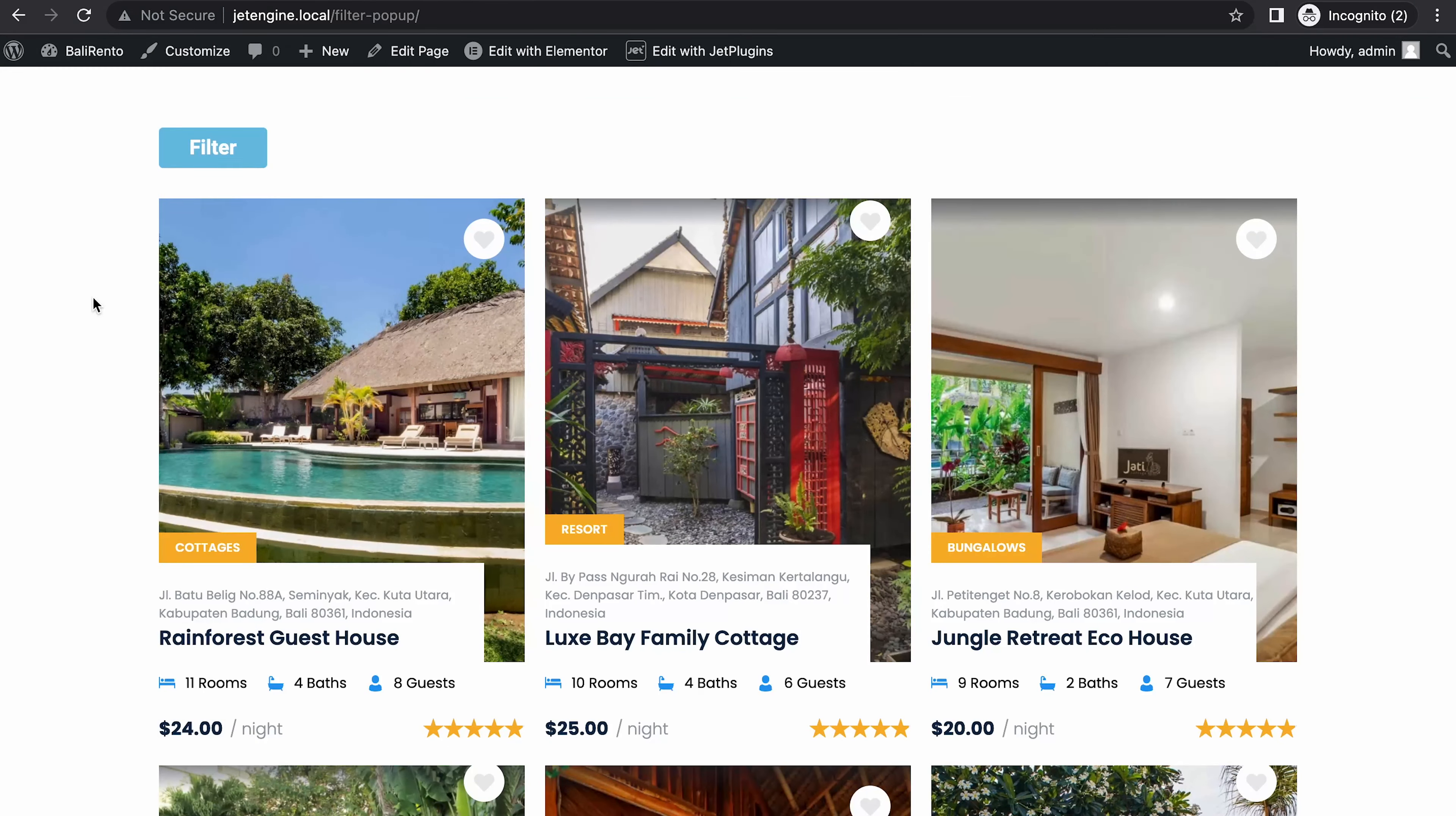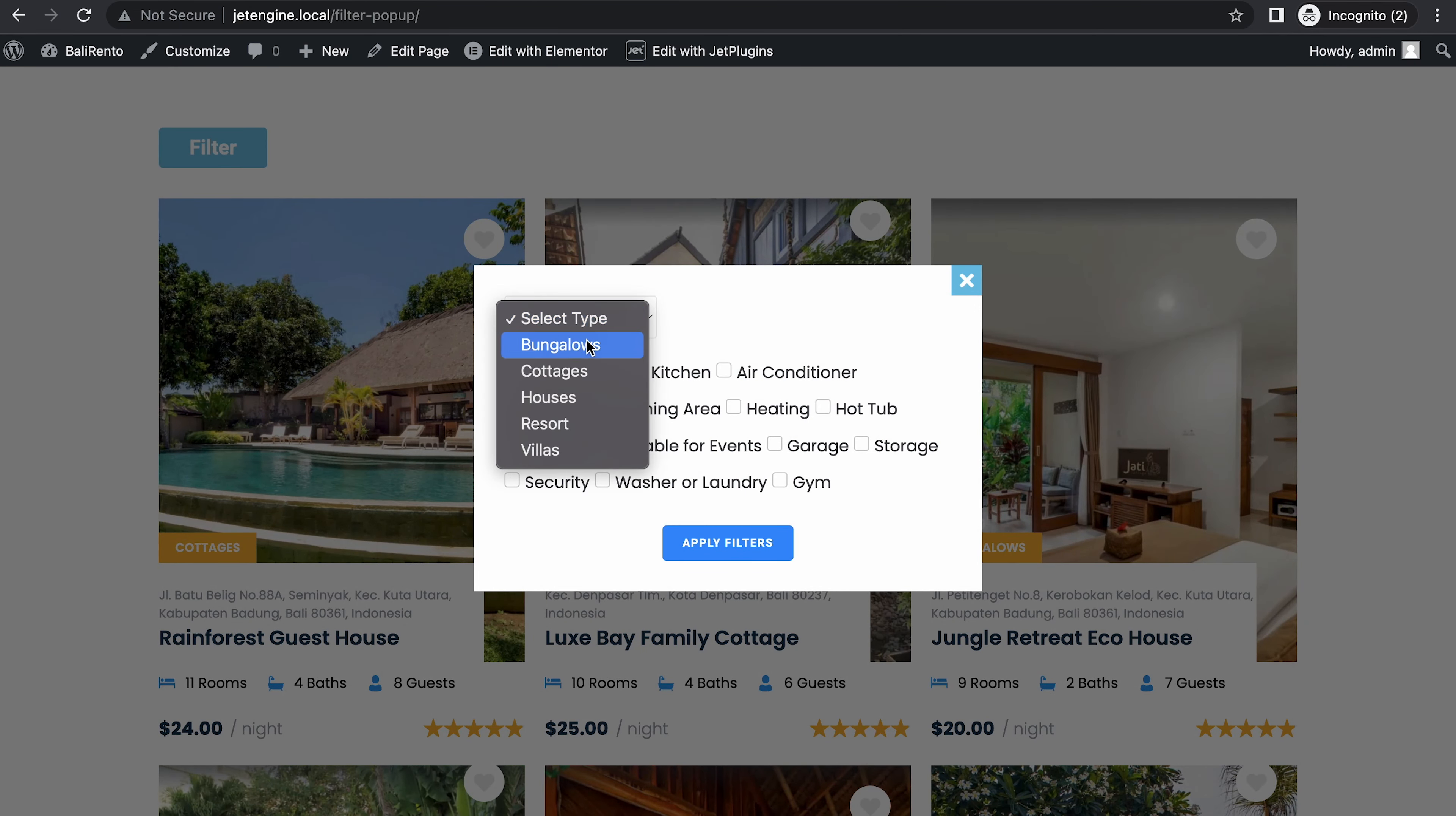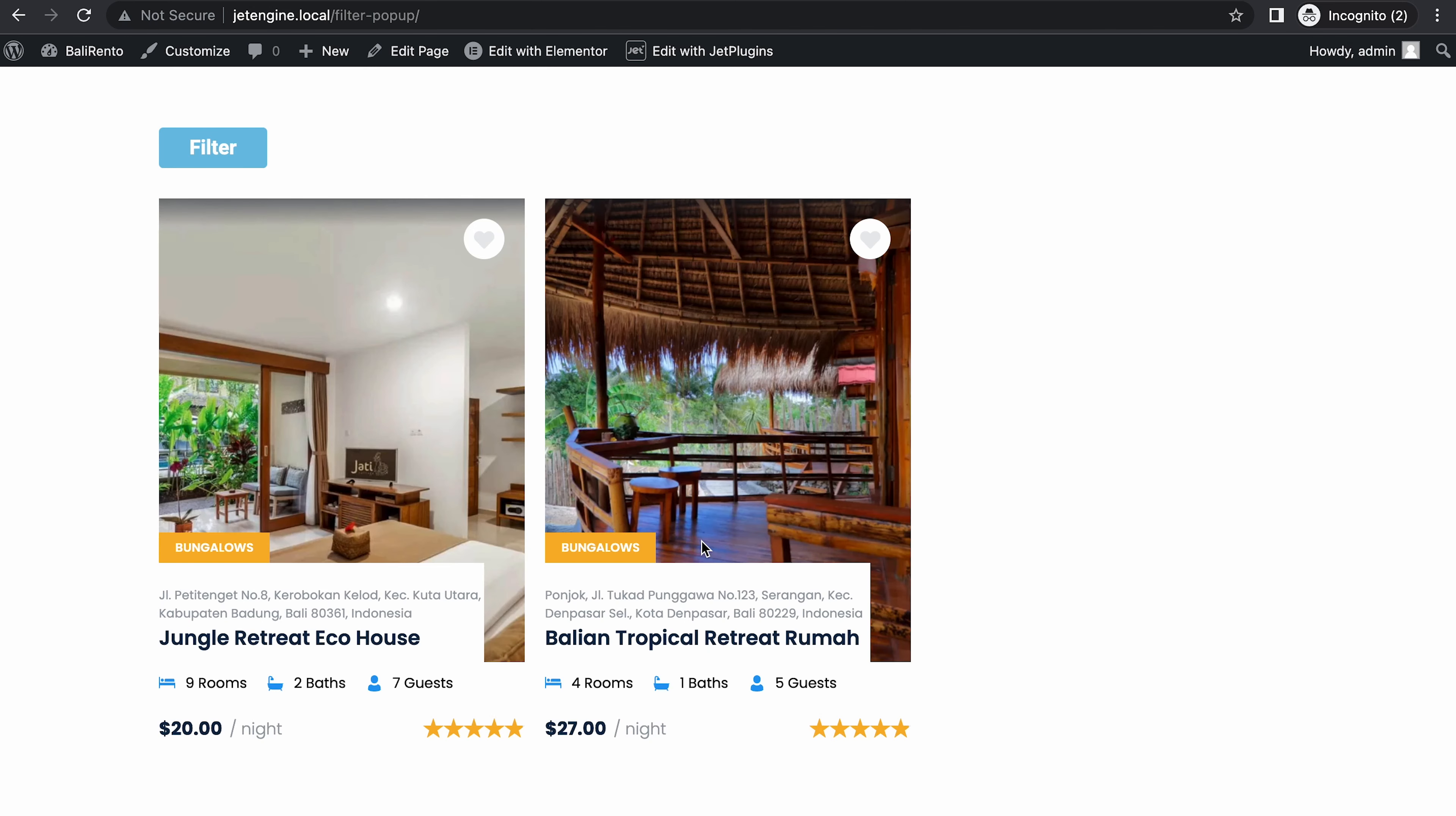Let's test it out. Click filter and select, let's say bungalow with Wi-Fi, and apply filters. There you go, it's filtered out. Let's click it again.